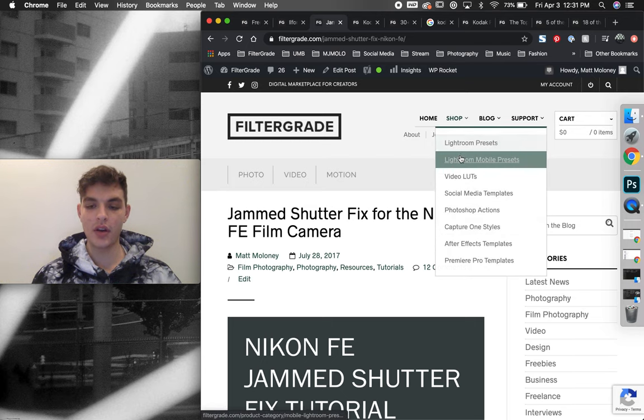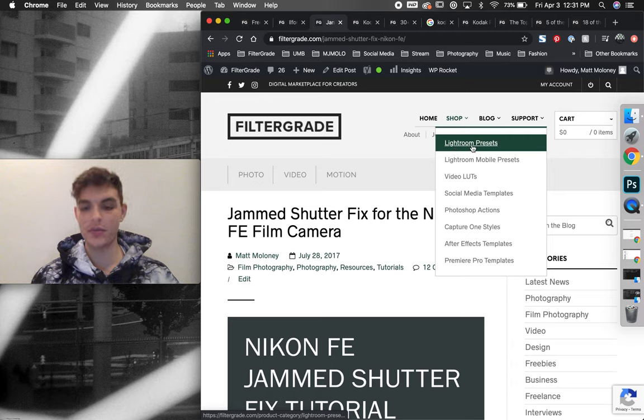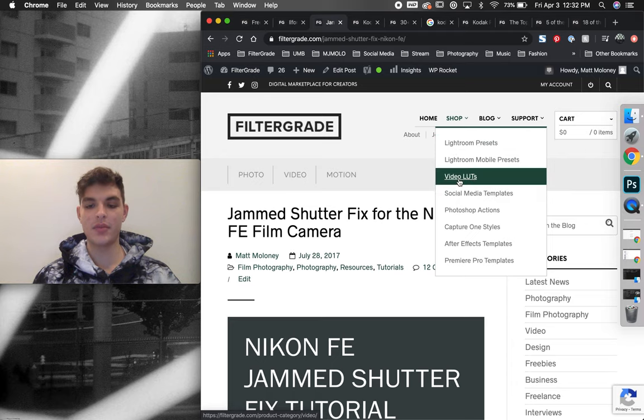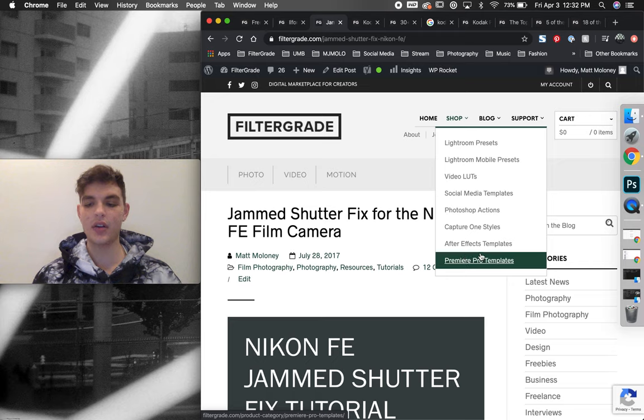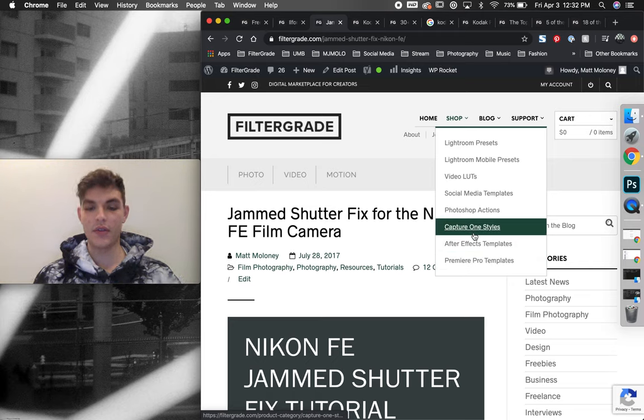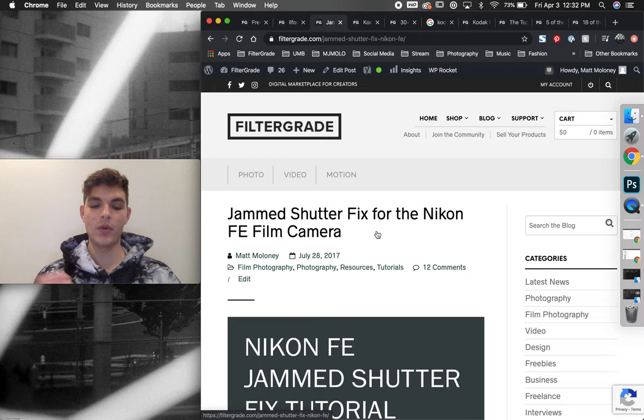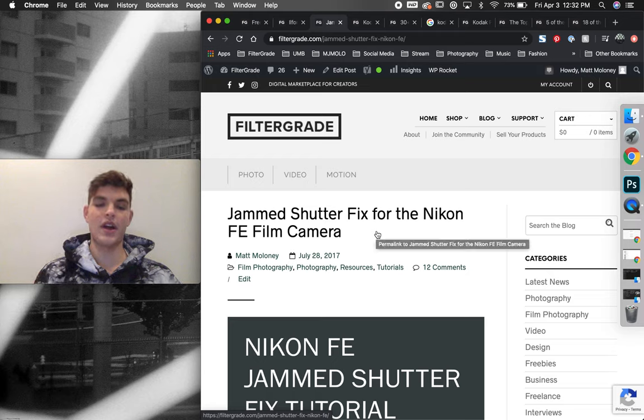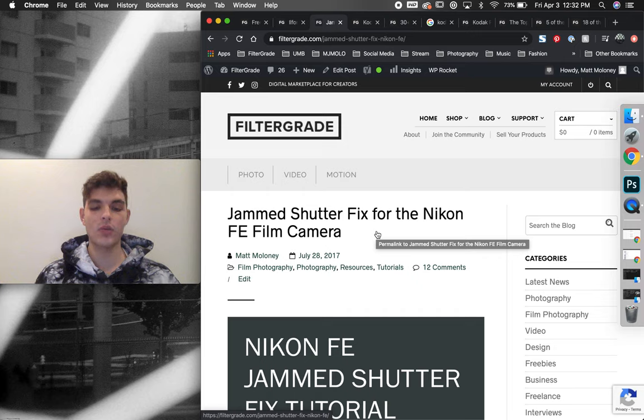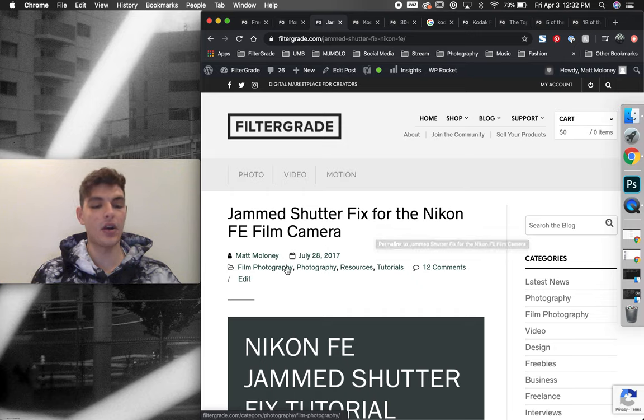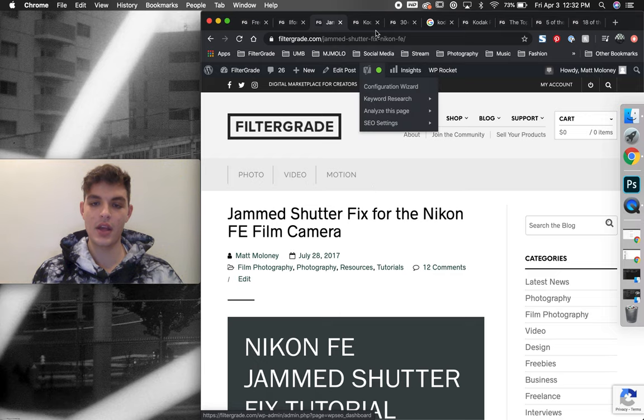So in all of these, there's many Lightroom presets that are film style. There's many different video lights that are film style, Premiere Pro templates, all different types of products that are film. And we were using this as a funnel to help drive. So anybody that was searching for film articles would come to FilterGrade, and then they also might stumble upon our products as well if they want to buy it.